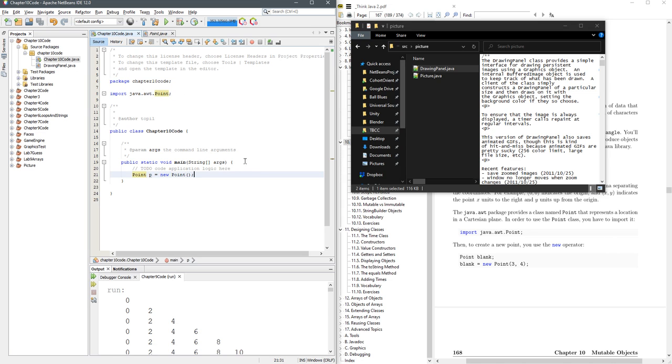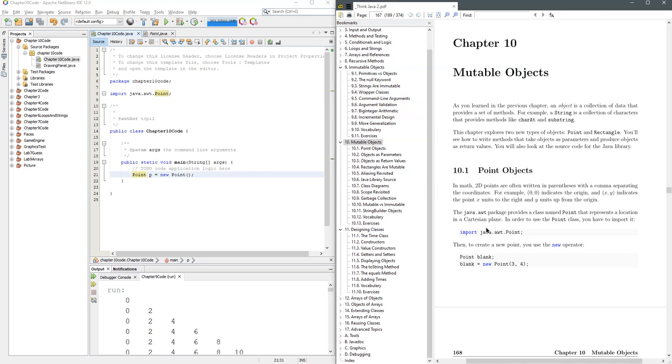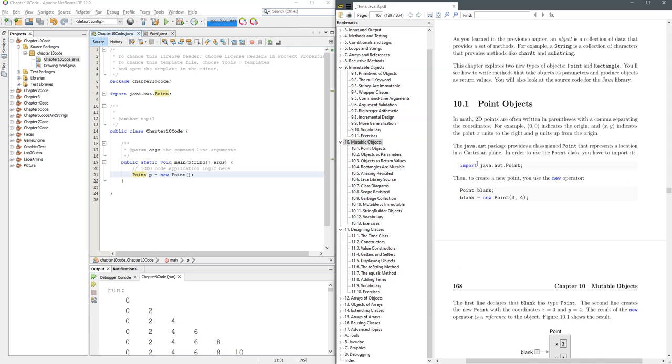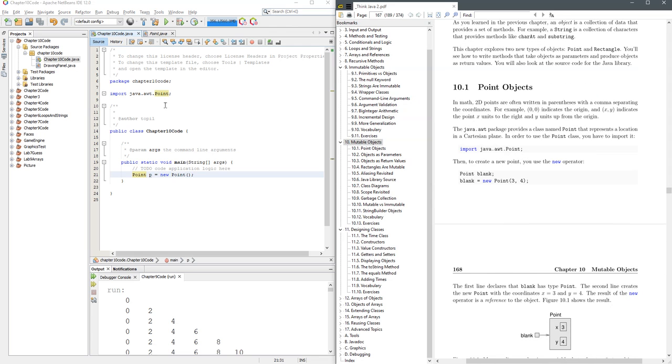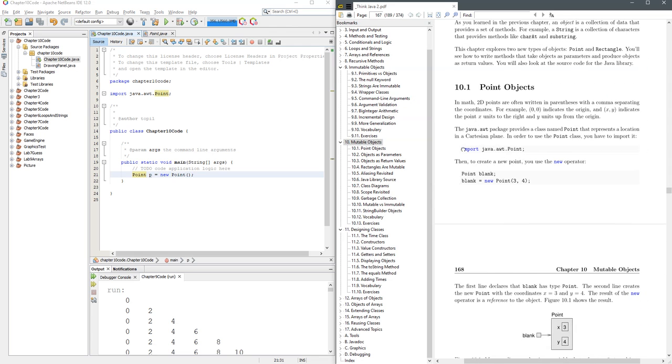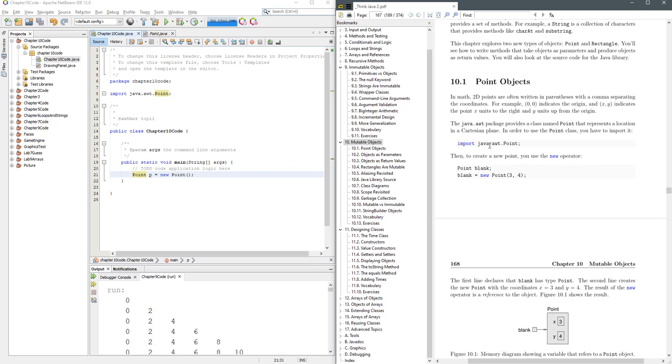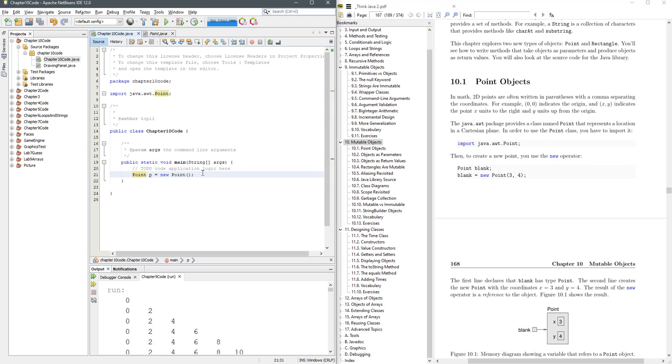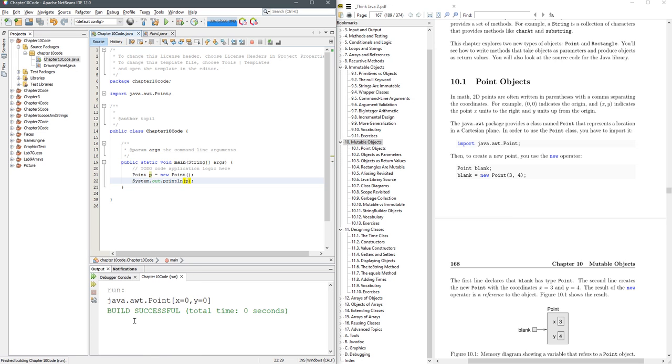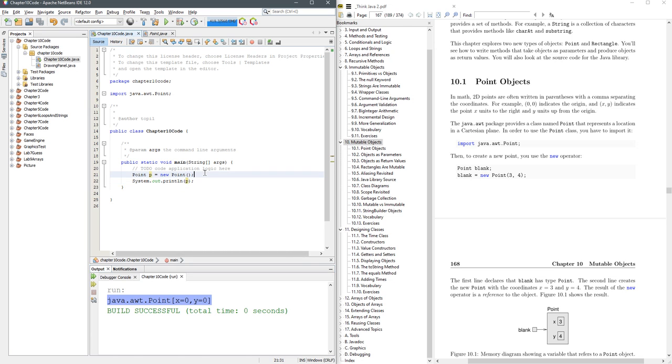We already imported the Java point right here, and I made a new point right here. Let's just print out p. And right away, you see the x y values of the point p. Wouldn't it be nice to print that on a screen, which we'll do in a minute.